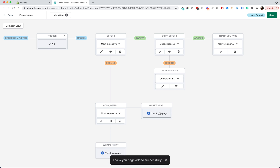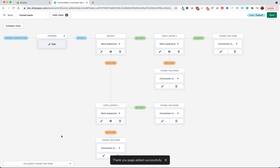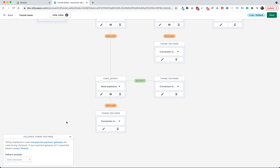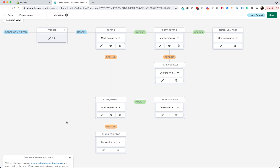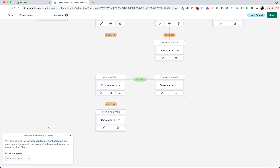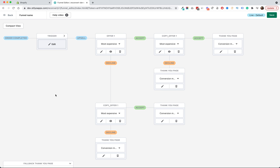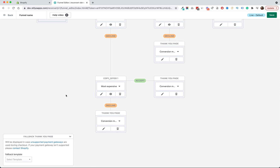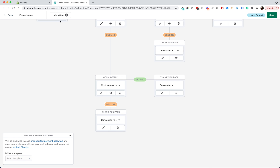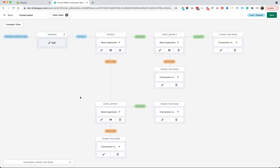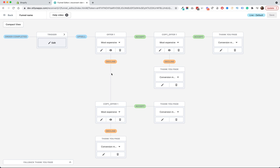I'm going to use the conversion monster template that I already have in my store. Lastly we have the fallback thank you page. The fallback thank you page means that if the customer reached this funnel but the payment provider they used does not support post purchase upsells — which can happen, as Shopify doesn't yet support all payment providers for these upsells but is slowly adding more — you can set up a fallback template so they will automatically see this thank you page. I'm going to choose the conversion monster. Now instead of just a trigger and a thank you page, I have an entire post purchase funnel. I can save this, and from now on anyone who reaches the default funnel will see these post purchase offers — up to two offers before being redirected to the thank you page, either the upsell if they accept or the downsell if they decline.